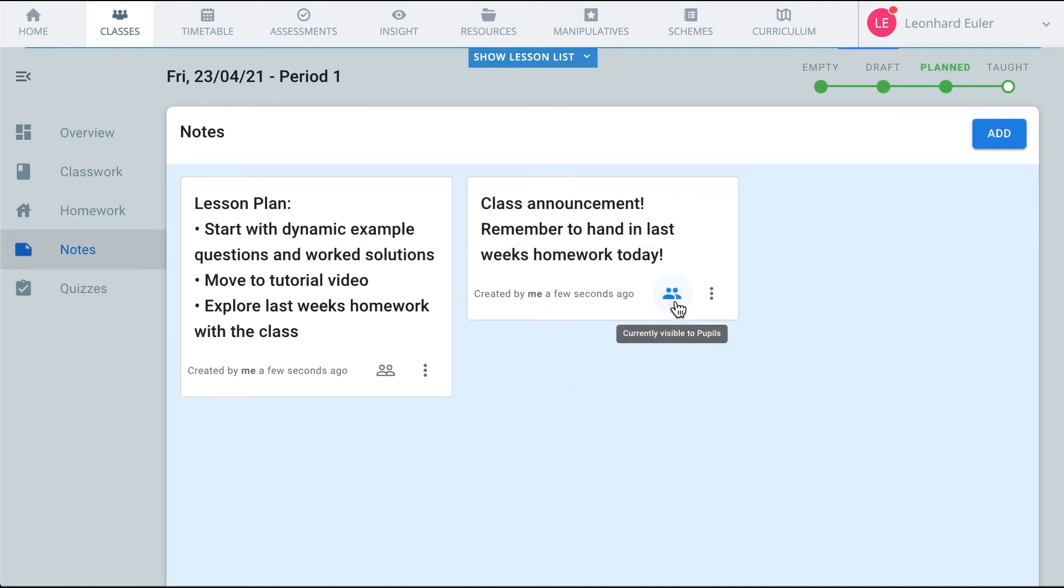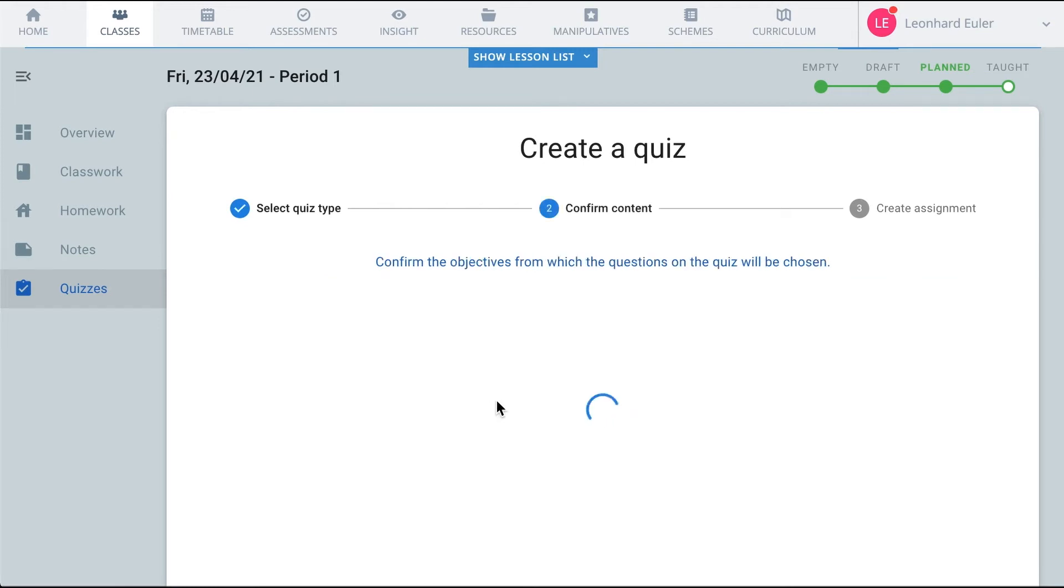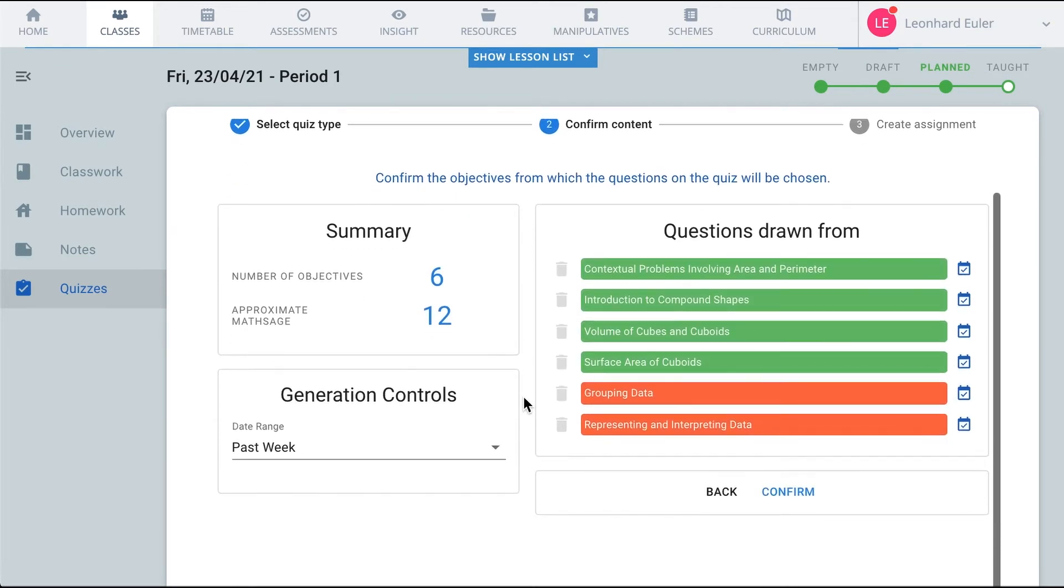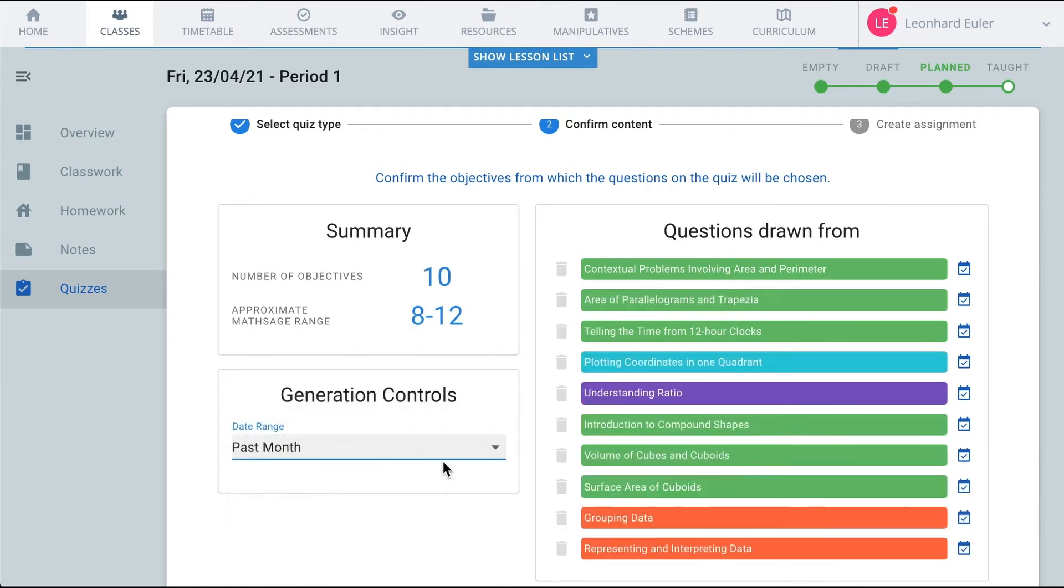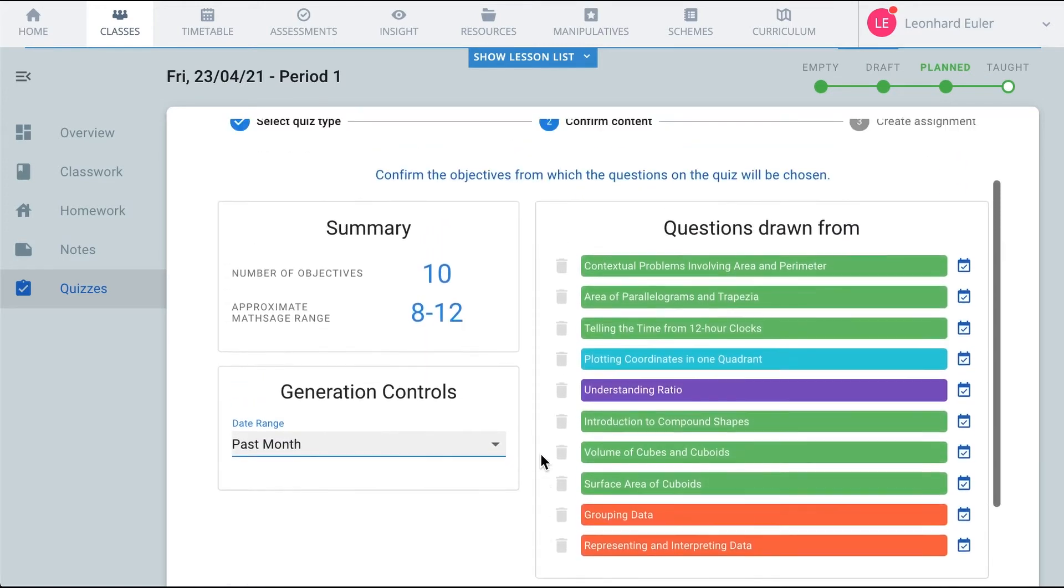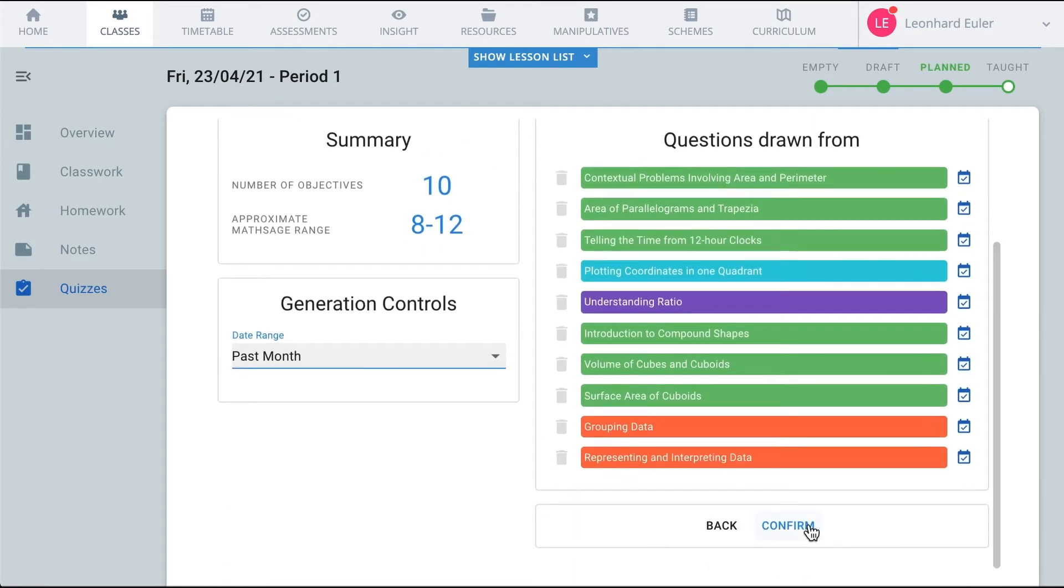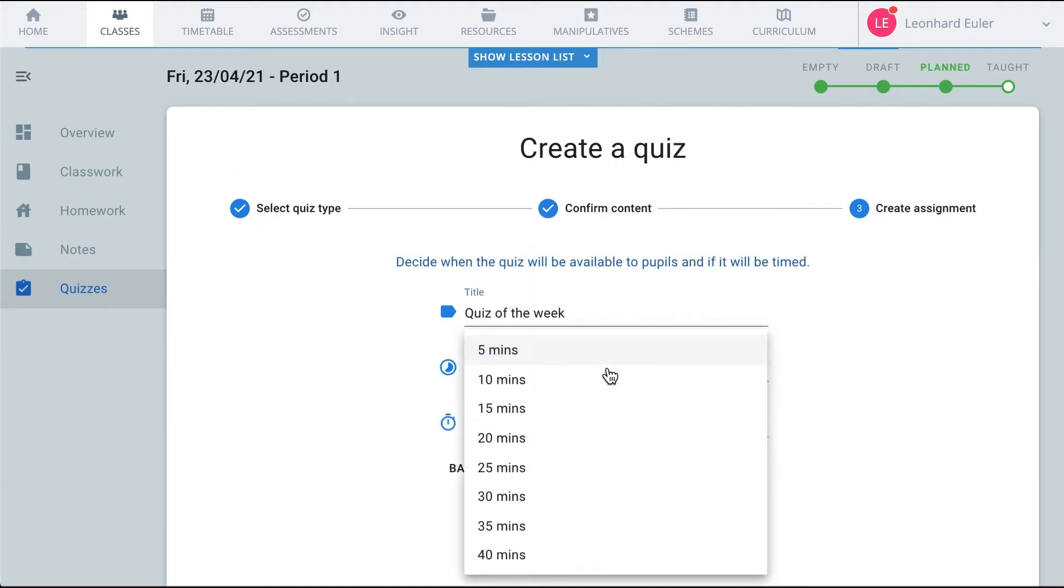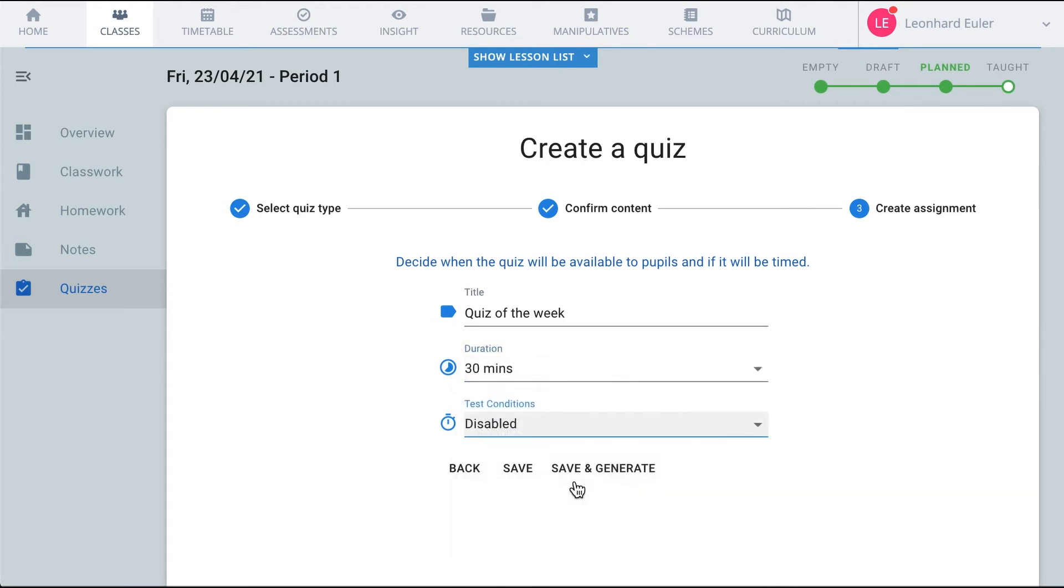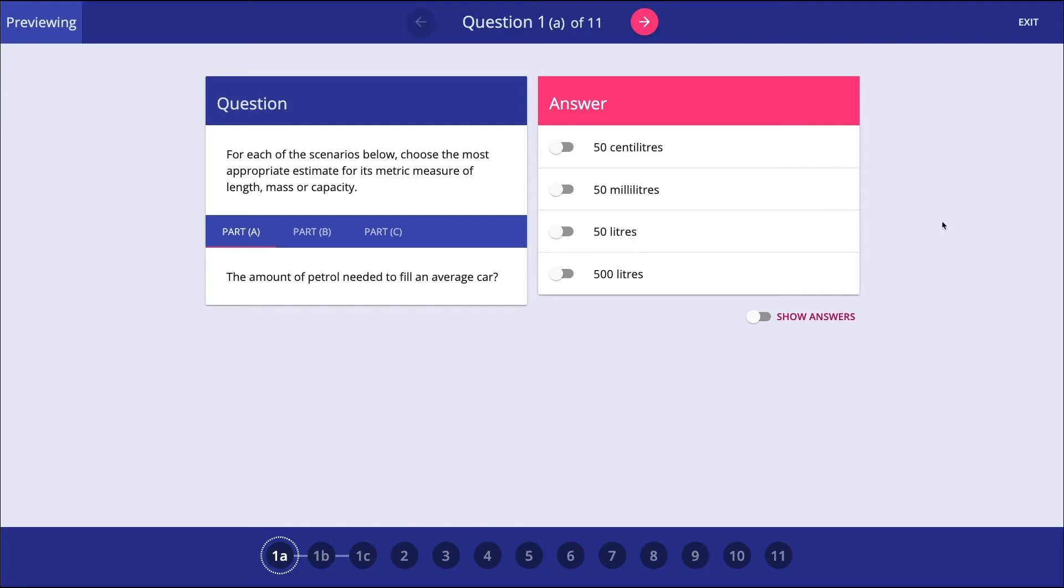In addition, you can add in regular, low-stakes quizzes. This is a key feature of teaching for mastery. Because complete maths tracks what the pupils are learning, you can simply ask the system to quiz the pupils on what they've been working on recently. The system goes back and finds those lessons. Now that you have the list of lessons the pupils attended, simply give the quiz a name and choose the duration. And the quiz is now added to your lesson summary.